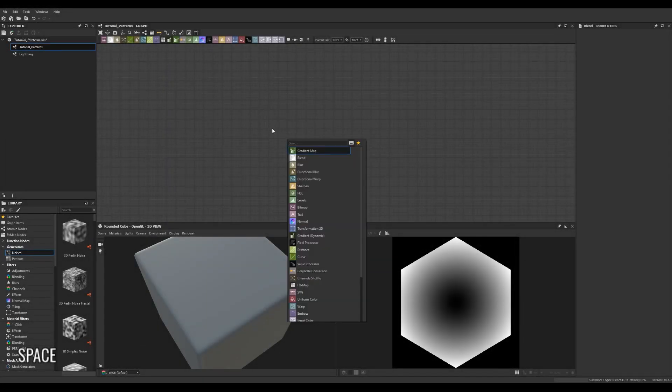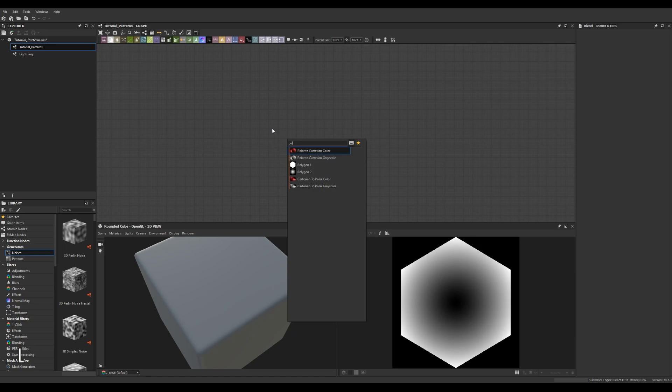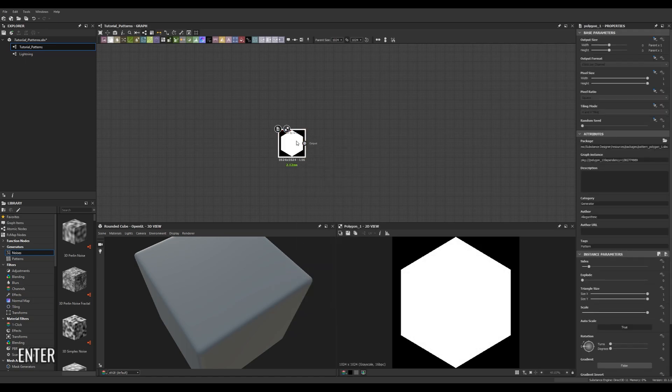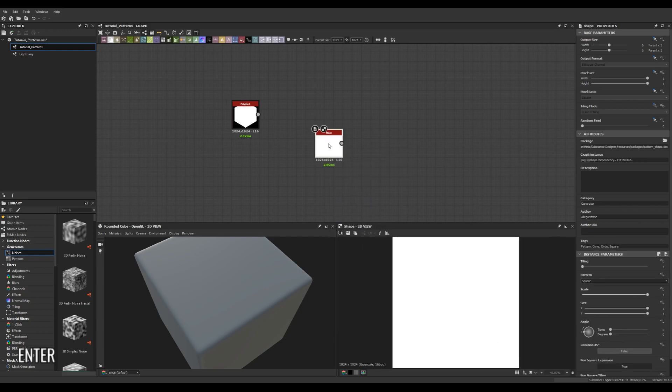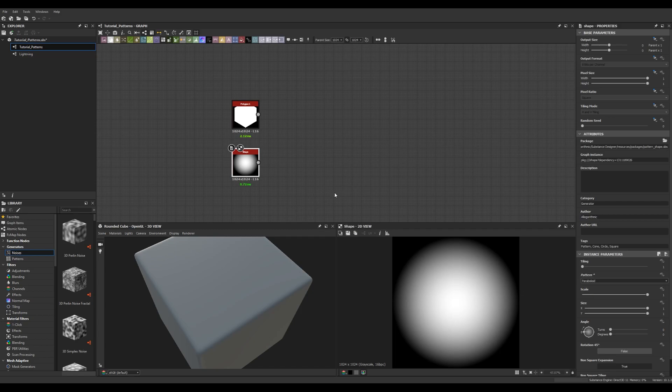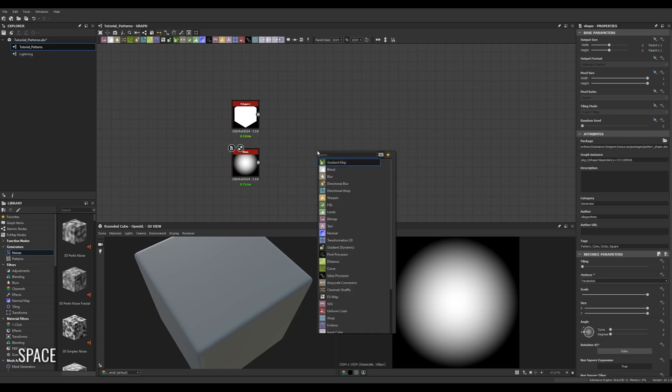So I'm going to start by creating a polygon node and you can set its sides to 6 which I believe is the default. We're then going to grab a shape node and we're going to set its pattern to a paraboloid and that's going to give us a nice radial gradient.